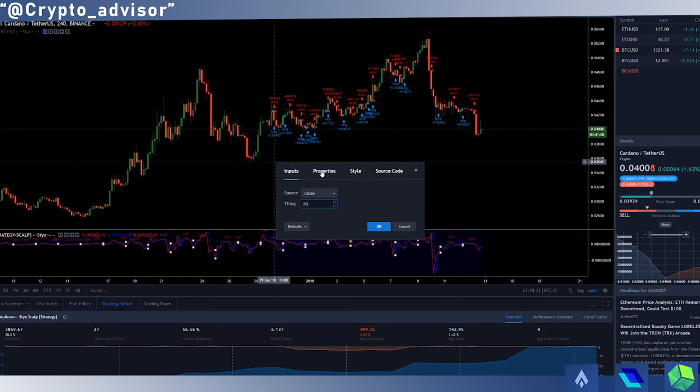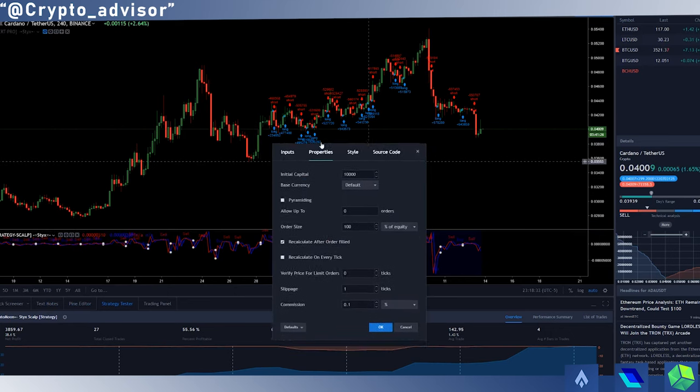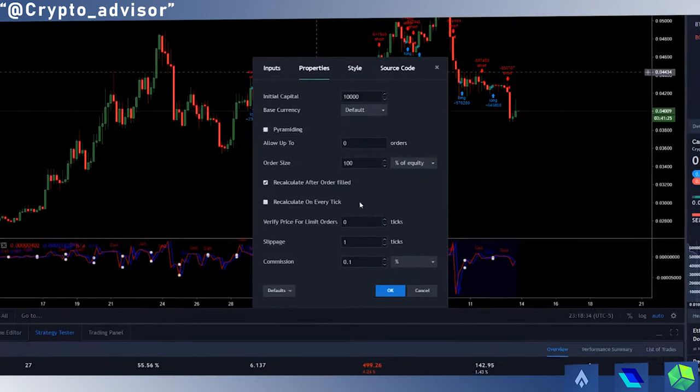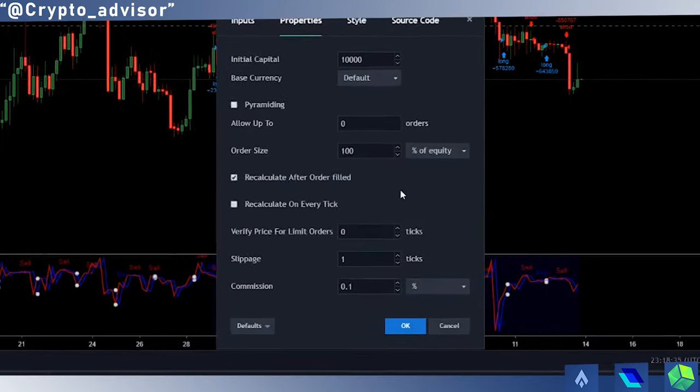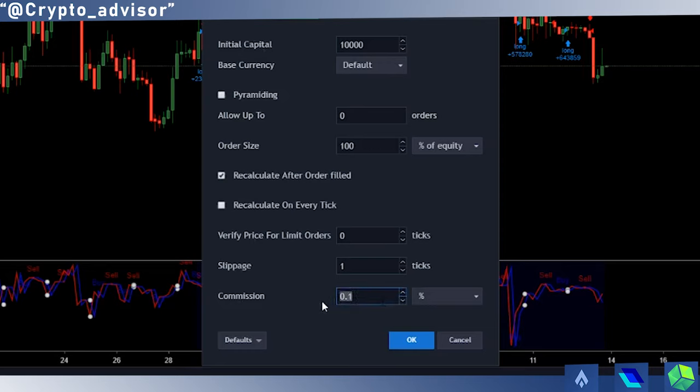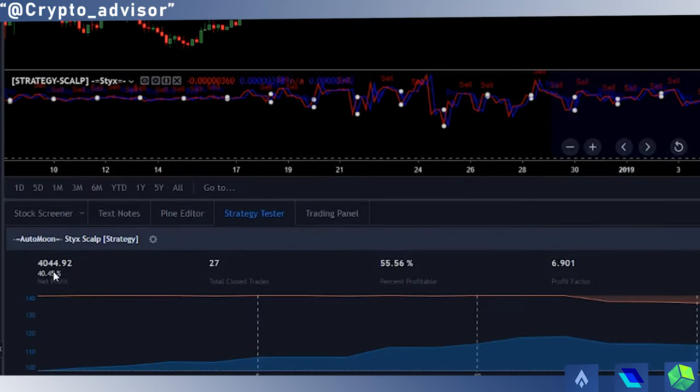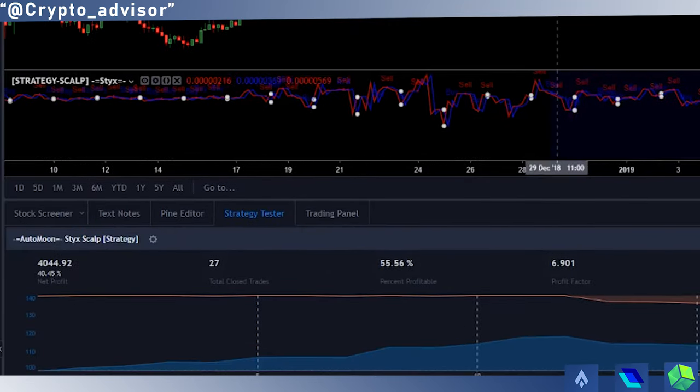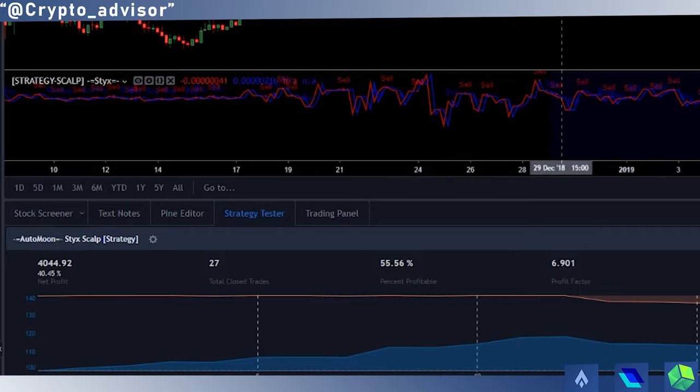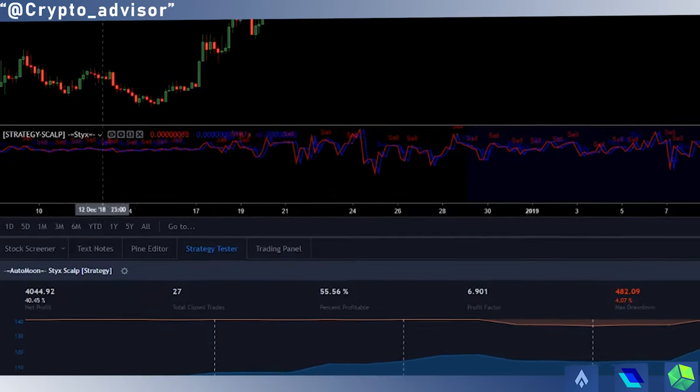In terms of other settings, in terms of properties and everything like that, there isn't too much you need to change here. I would just have pyramiding off, slippage to 1, and then commission to whatever your exchange is using. For this example I just put 0.1% commission, although if you are on Binance and you are using the BNB token, then it is 0.075%. You can see that actually did increase our profit here, so just set it to whatever the commission is on your exchange.